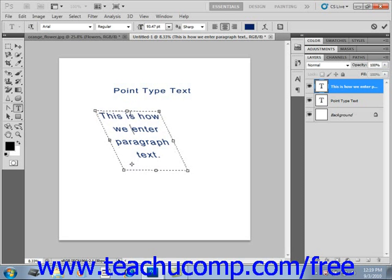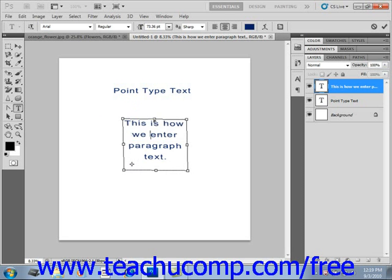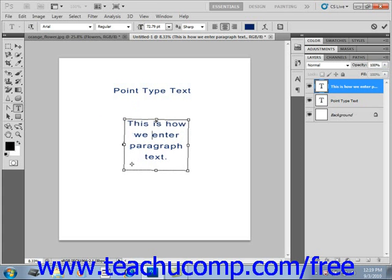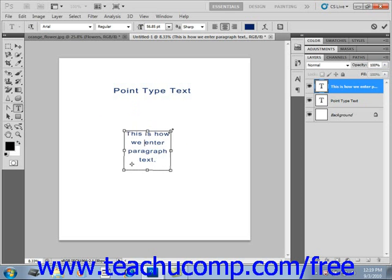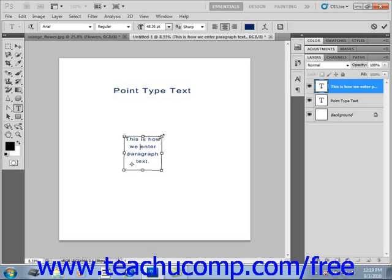So we'll go ahead and fix this skew so we can really see what's going on here. If we hold down the Control key and then skew this, it will change the text to actually fit the bounding box. Now this also works with point type text as well.